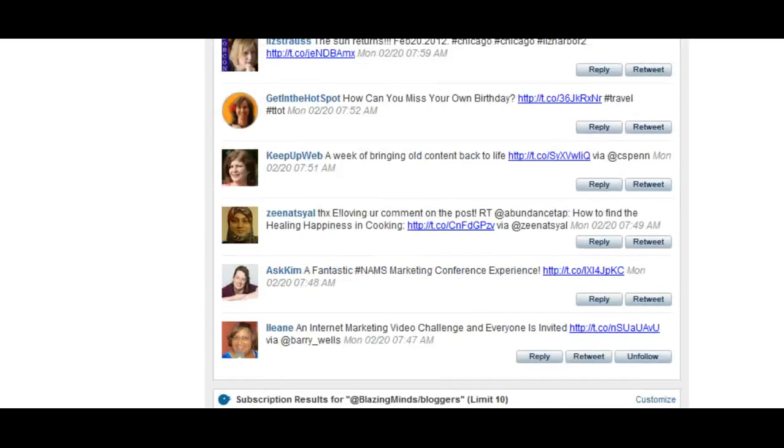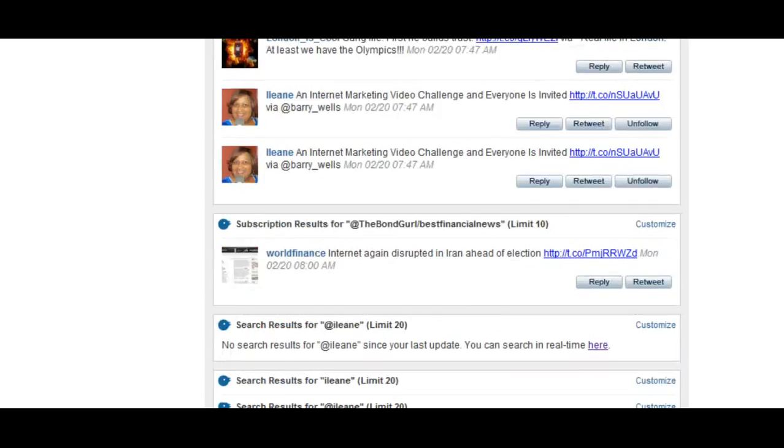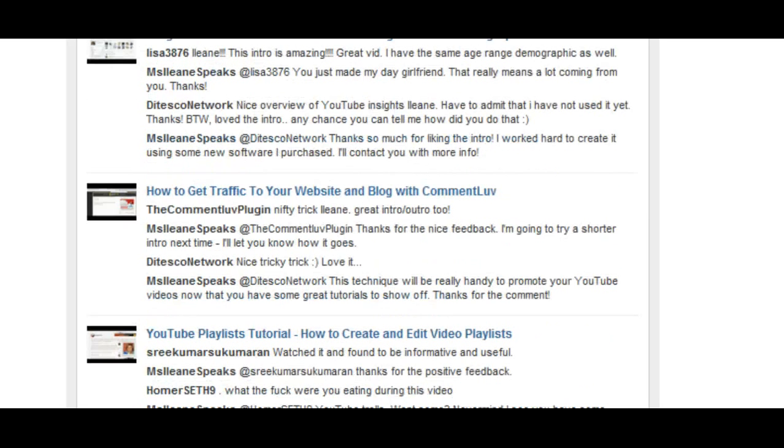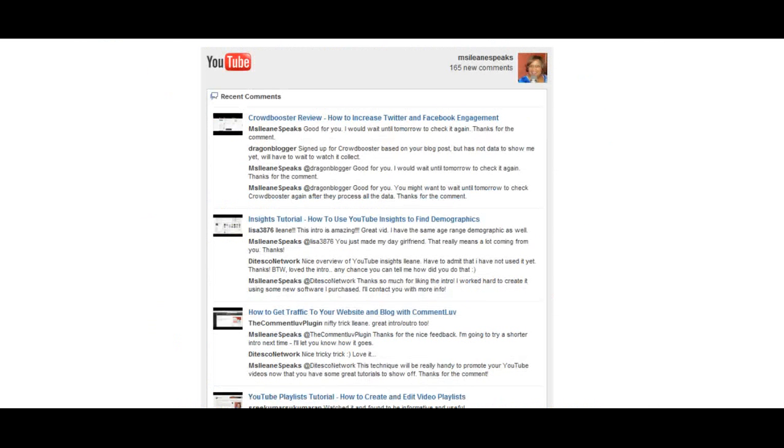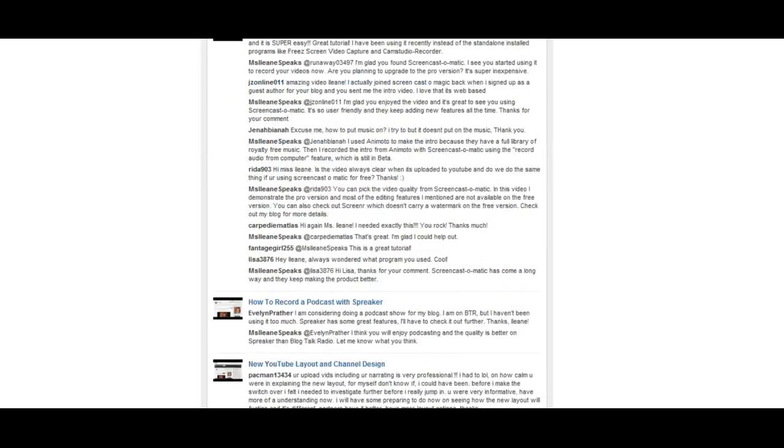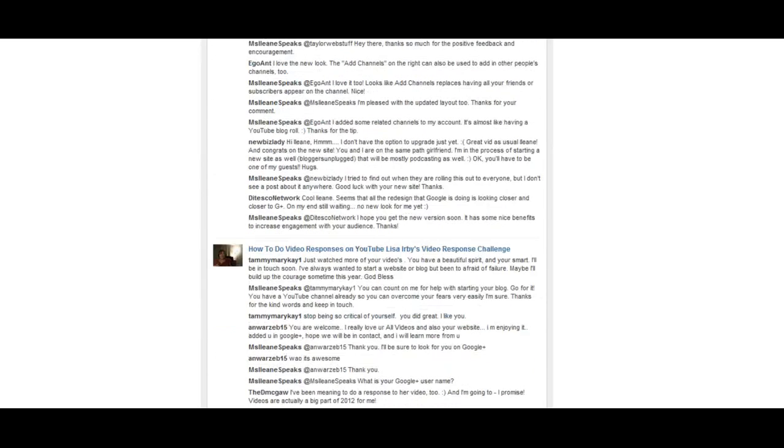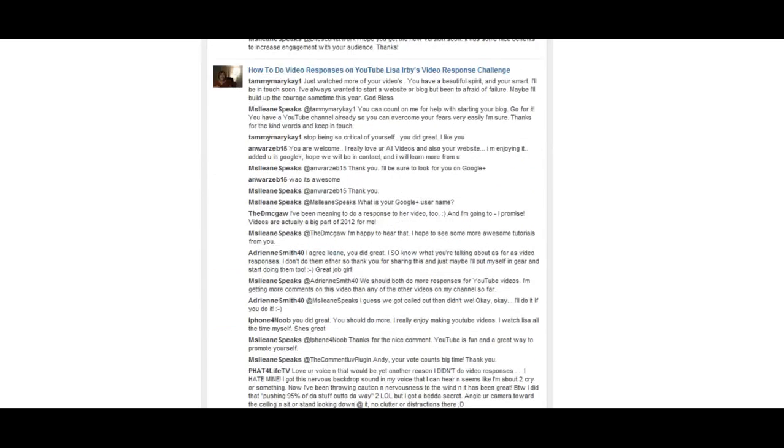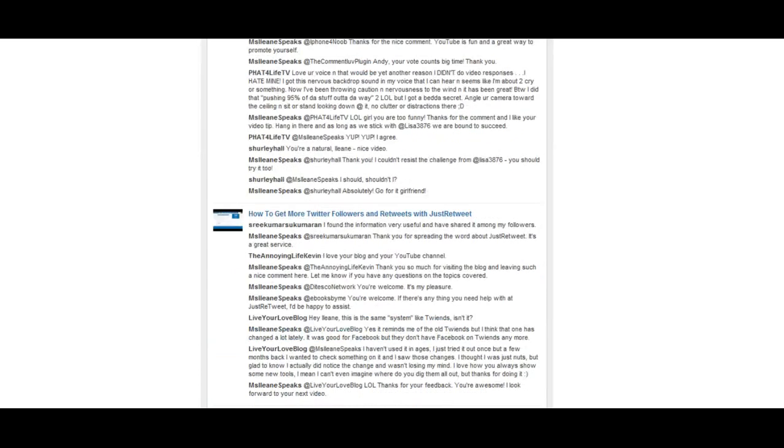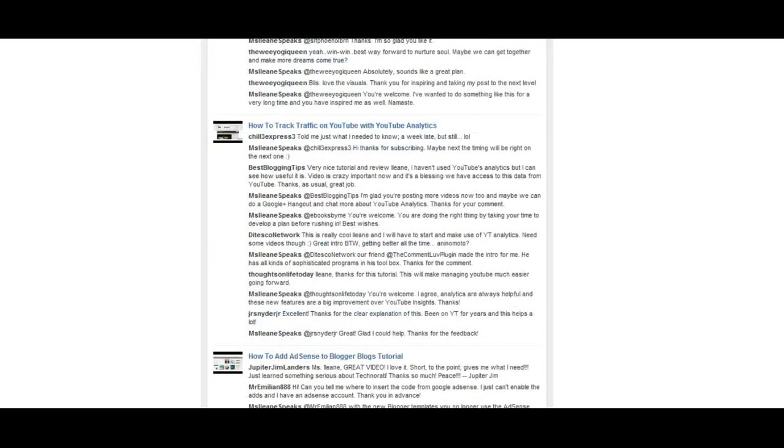Now I just want to scroll down and show you the YouTube. You guys know I love YouTube and it's showing the comments that have come in on various YouTube videos that I've posted. And this is the first time I ever saw this type of service offered right in my email. YouTube doesn't even offer that.